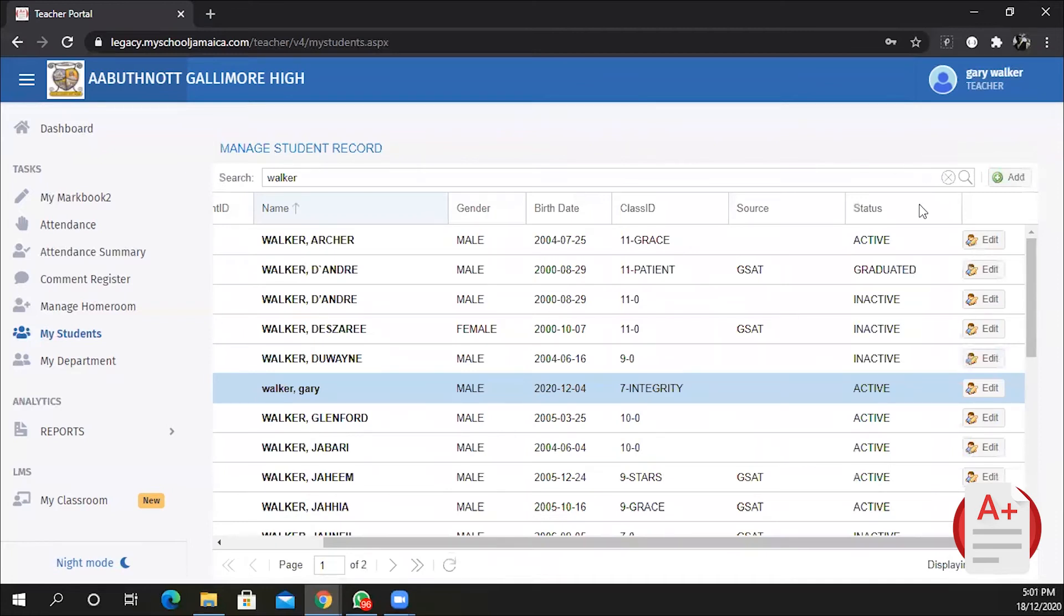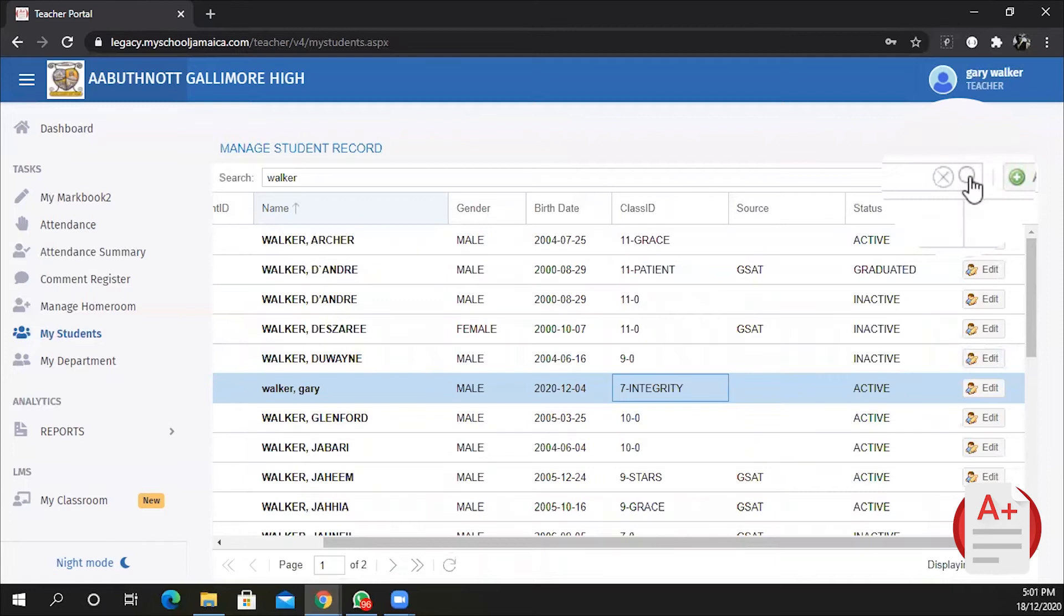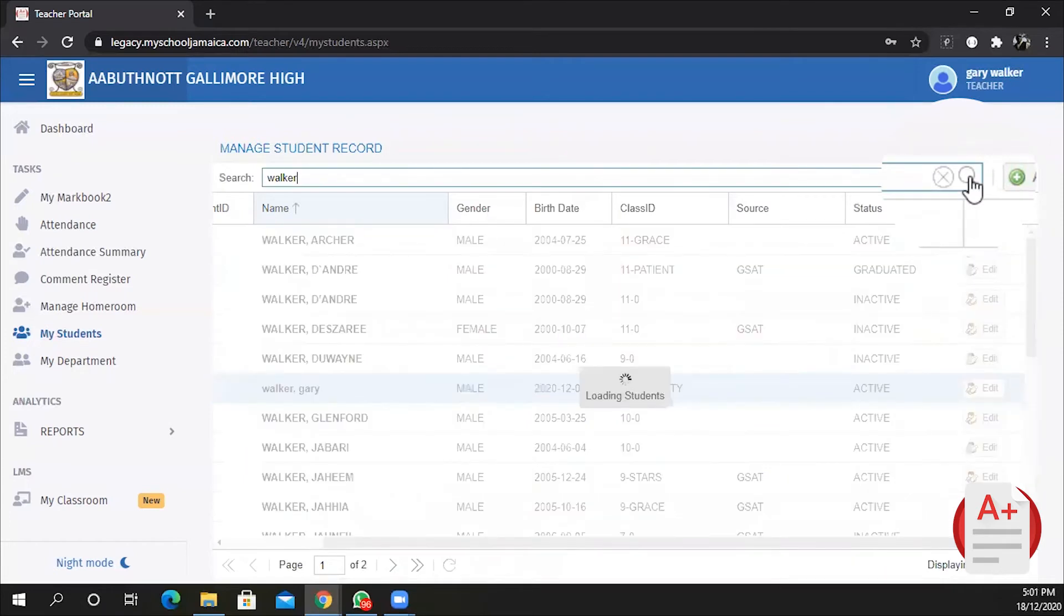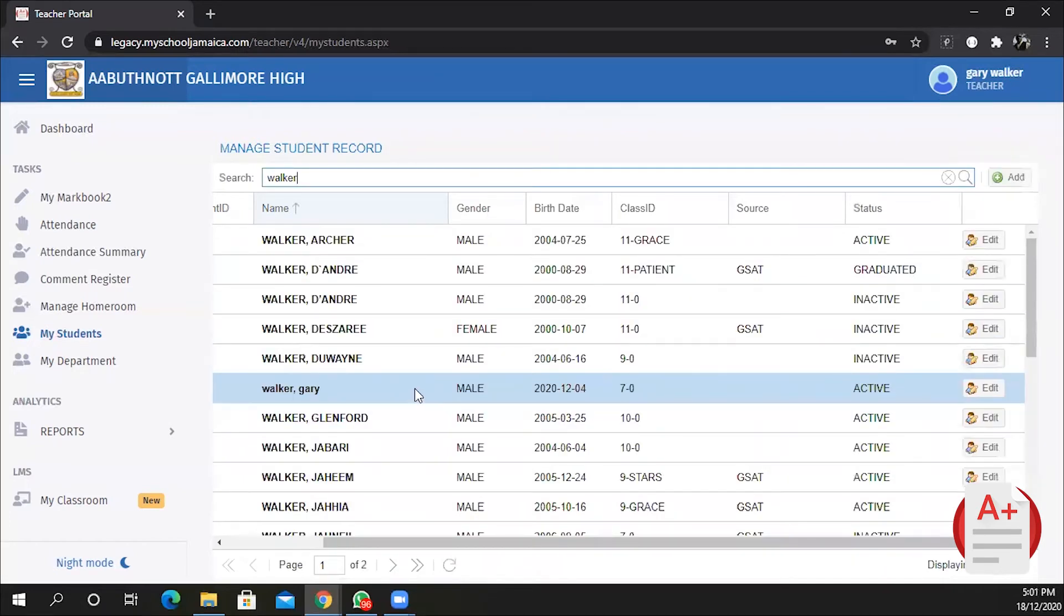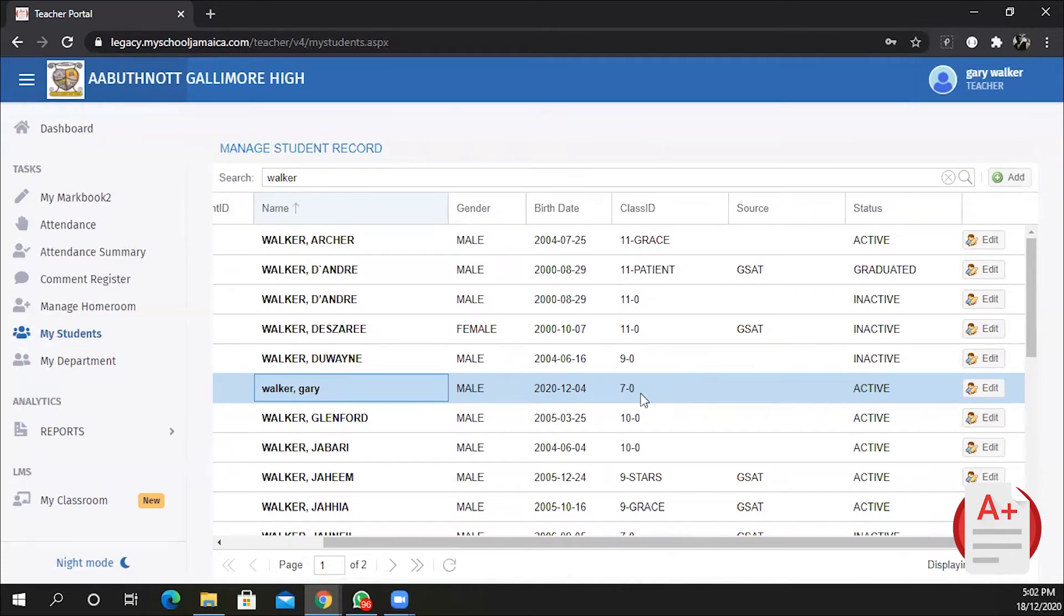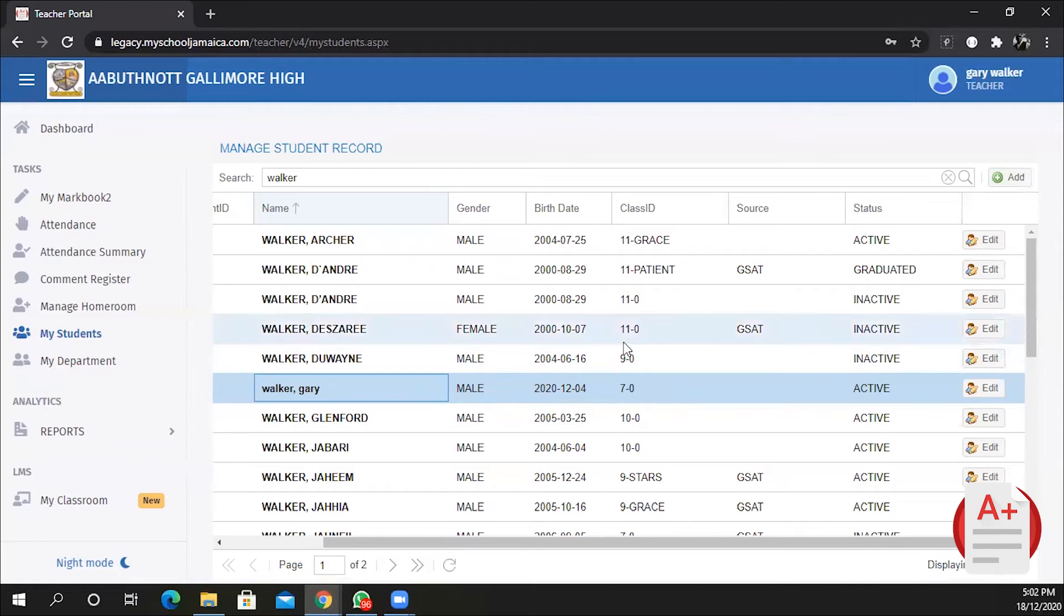You'll notice that Gary is still appearing to be in seven integrity. That's okay. You simply refresh the window by hitting the search button again, and the system will apply the change. The change was applied the moment you saved it, but to be satisfied, sometimes you just want to refresh it to ensure that you actually clicked the save button. Good practice.